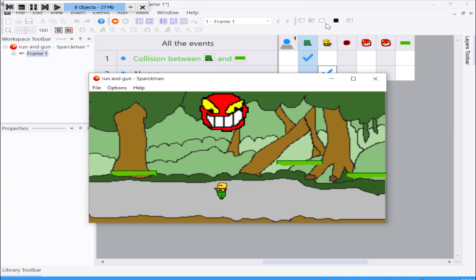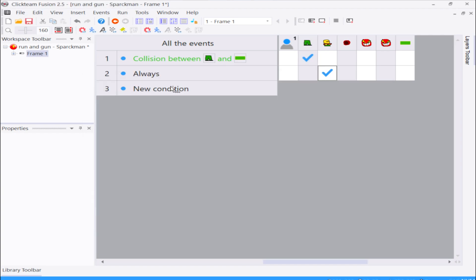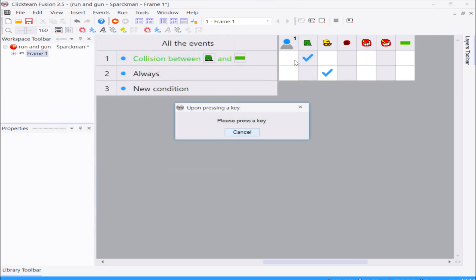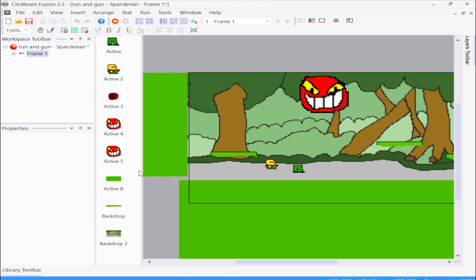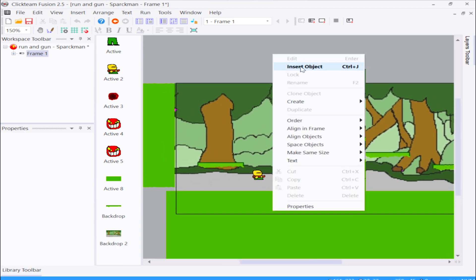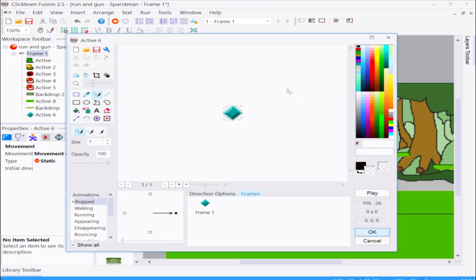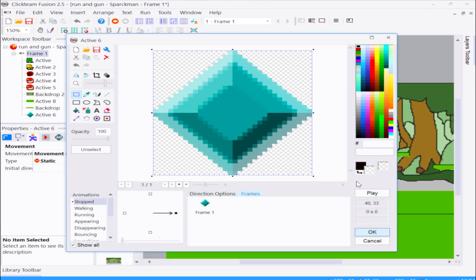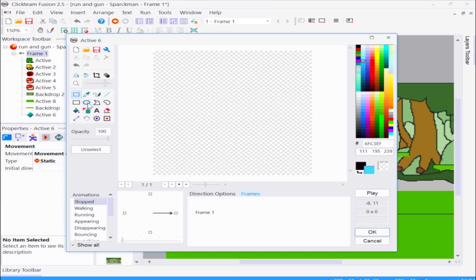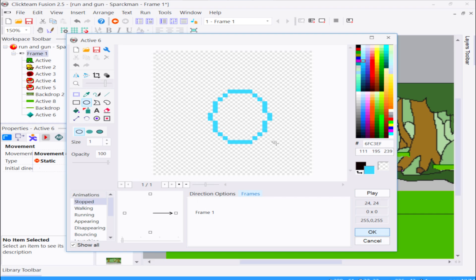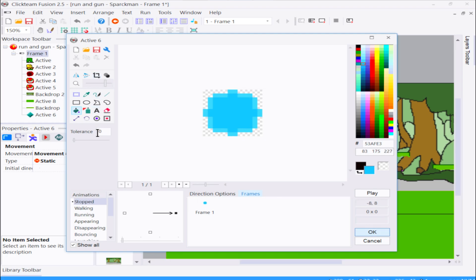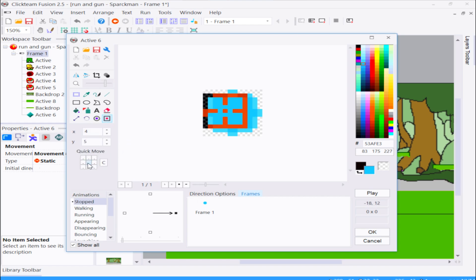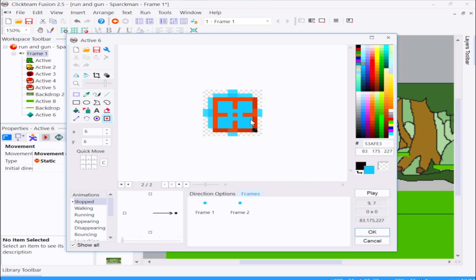From here all you need to do is fix the shooting. If you press Z or whatever button you want, you can shoot an object. I already have an object here to shoot - actually I don't. Let's create one - make an active object and I'm going to make some sort of simple projectile. I'm not going to spend too much time making this.